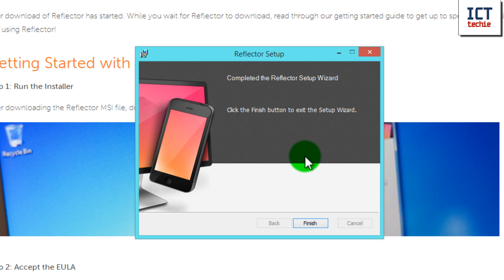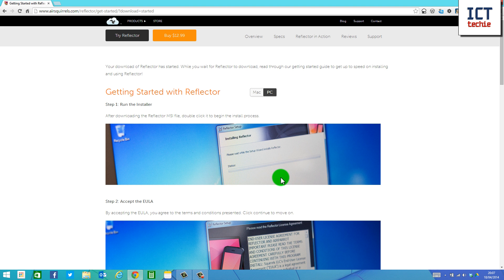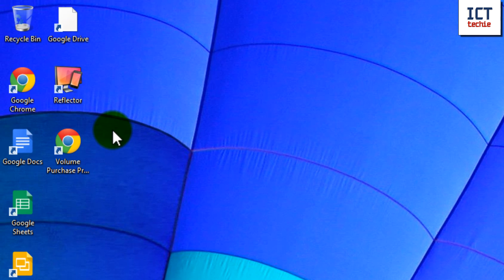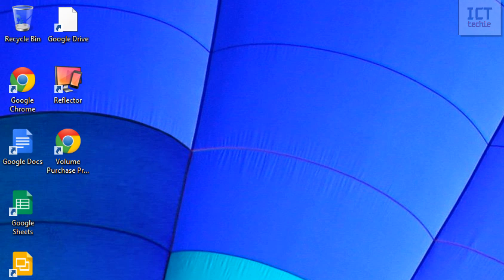So it's completed the Reflector Setup. What I'm going to do now is press Finish, and if I just minimize this out of the way, you can see over here on my desktop, I've now got the Reflector icon. And that's how you install Reflector on a Windows machine.